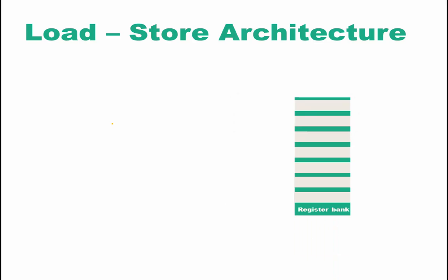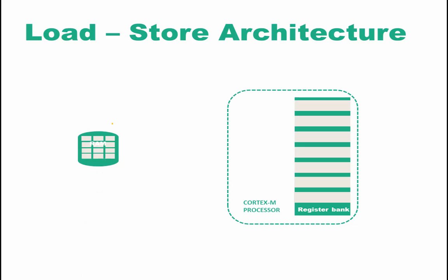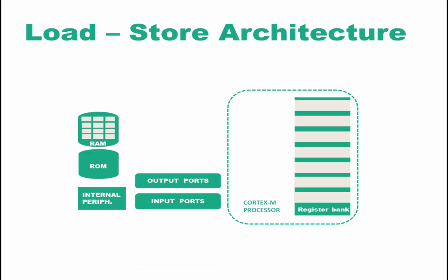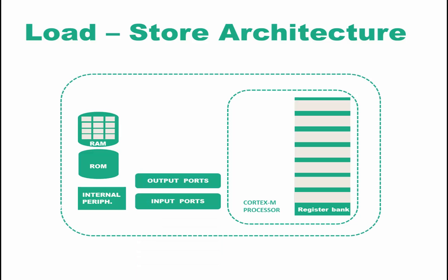Let's construct our processor. Let's say we have the register bank, a basic processor. Let's add some memory and some peripherals, then some ports, and we have ourselves a basic microcontroller. So let's say we want to add two numbers: 300 and 420, and these numbers are stored in memory, the RAM.